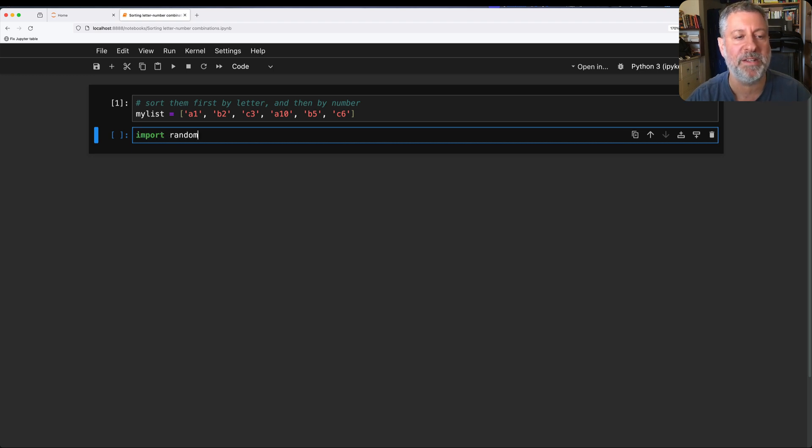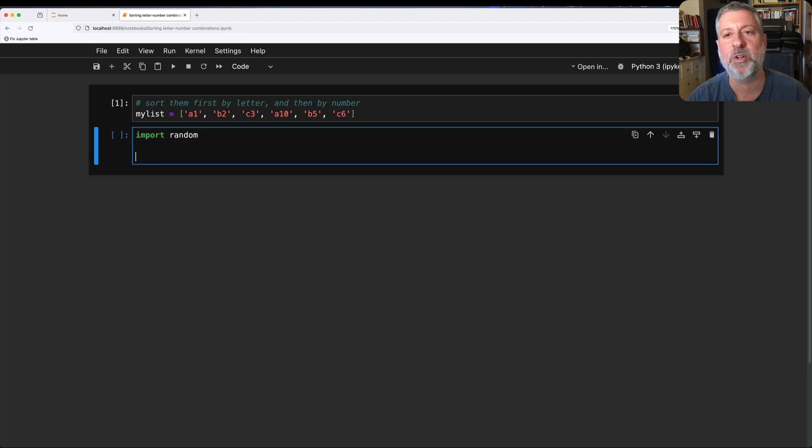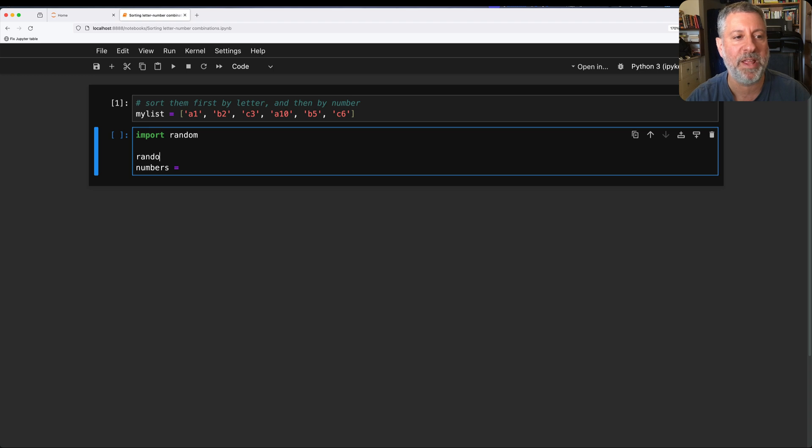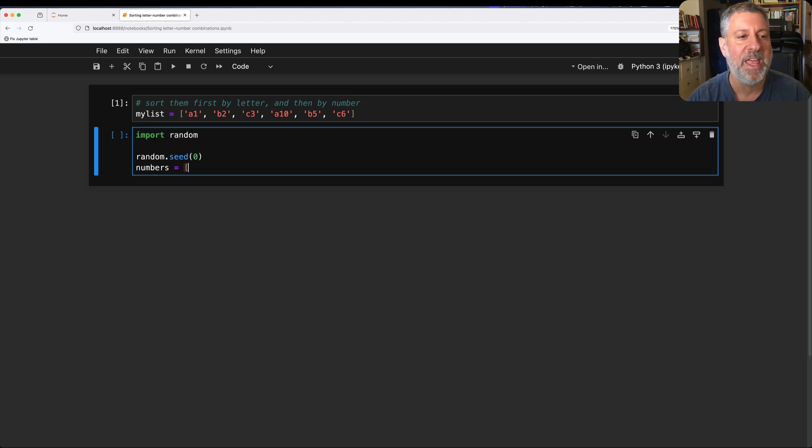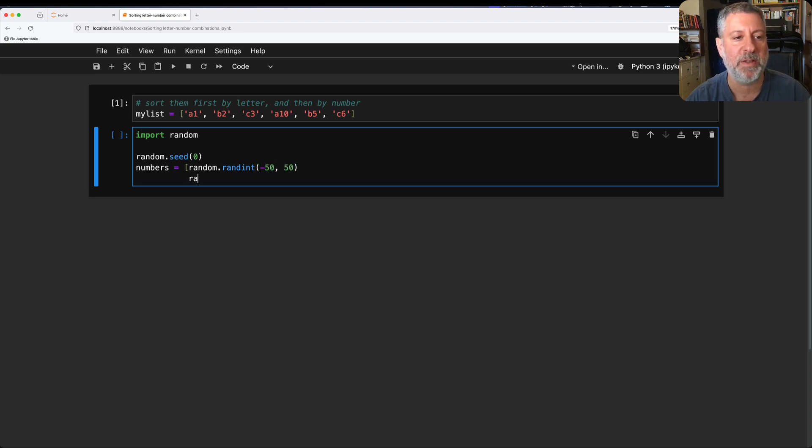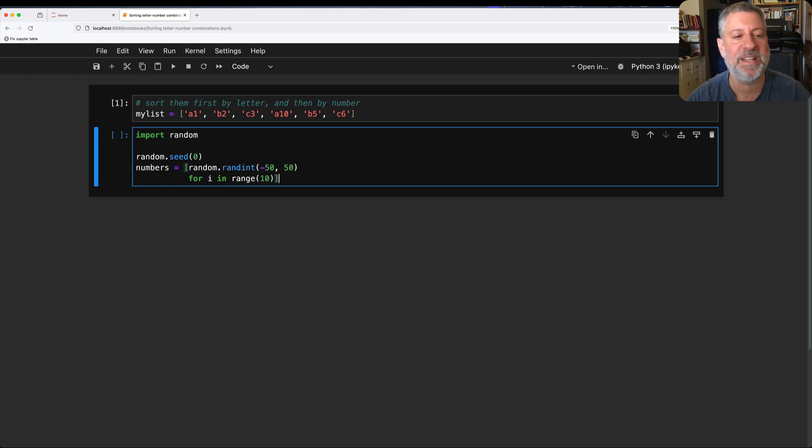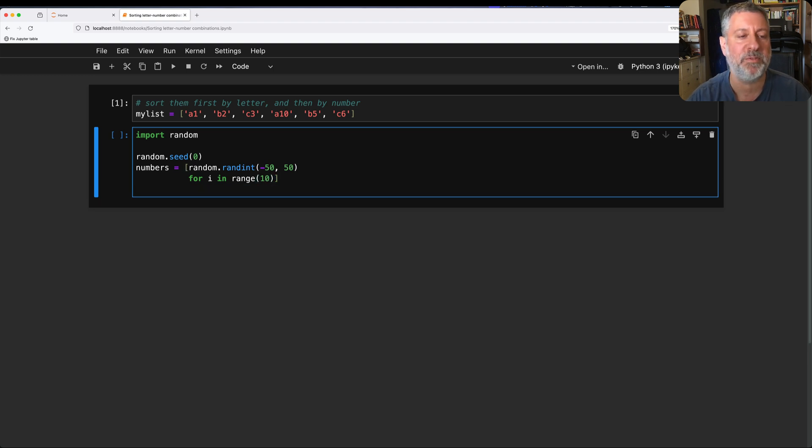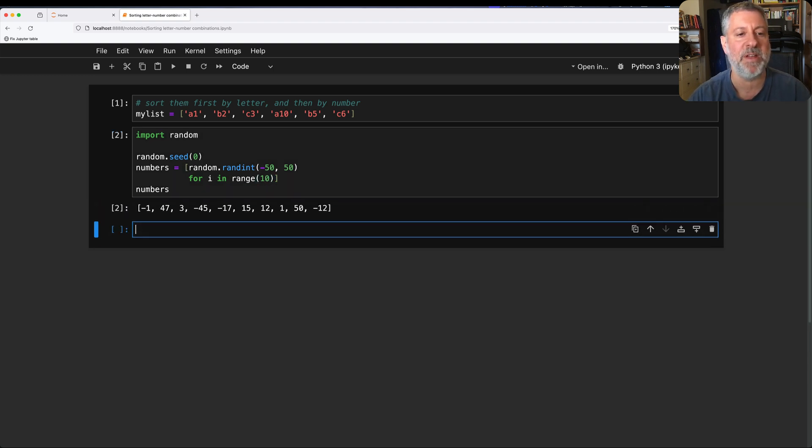I'm going to say here, import random, and then I'm going to create a list. Let's say numbers equals, I'm going to do a random seed zero, just so it's reproducible. And I'm going to say here, random randint between minus 50 and 50, say for i in range 10. So we're going to get 10 random integers between minus 50 and 50, and we see we have numbers. Fantastic.